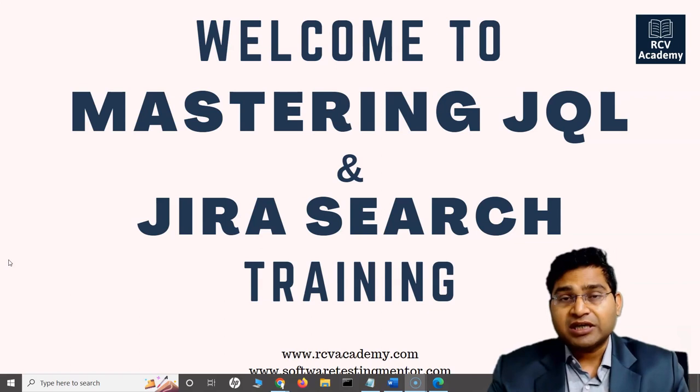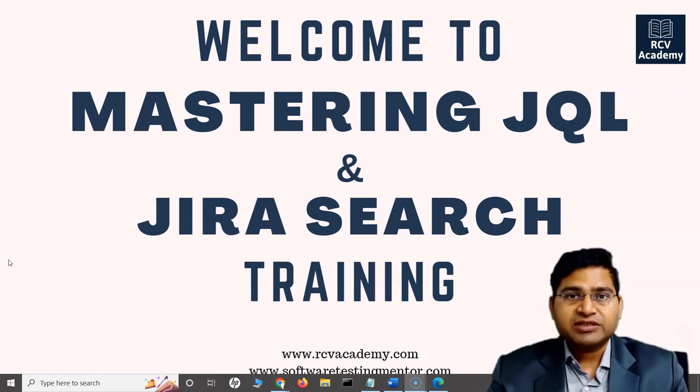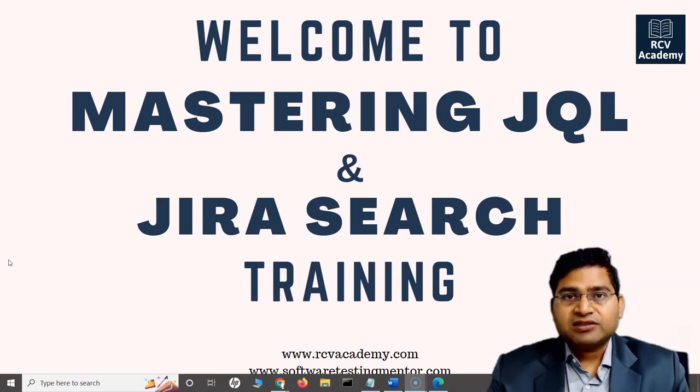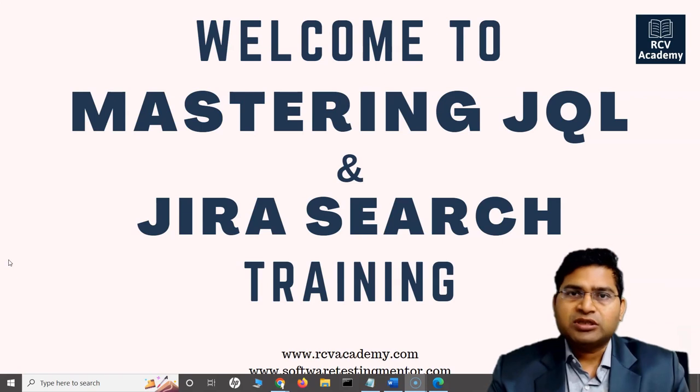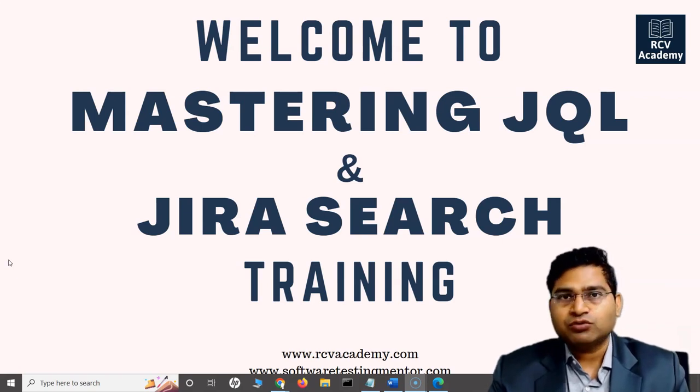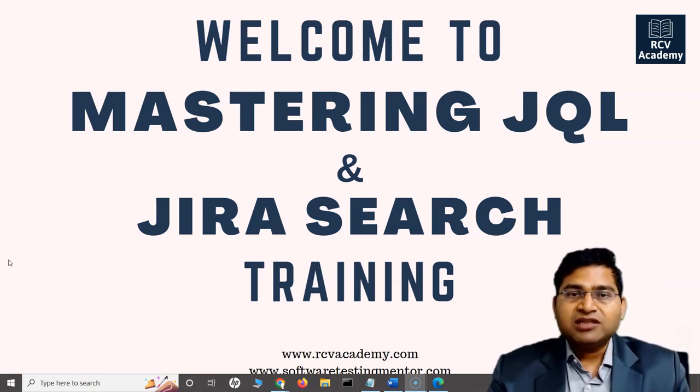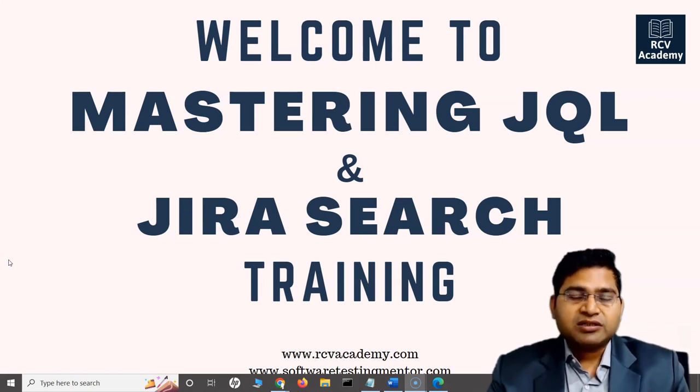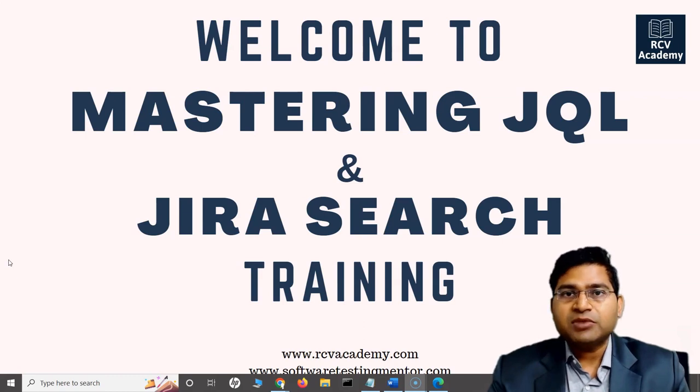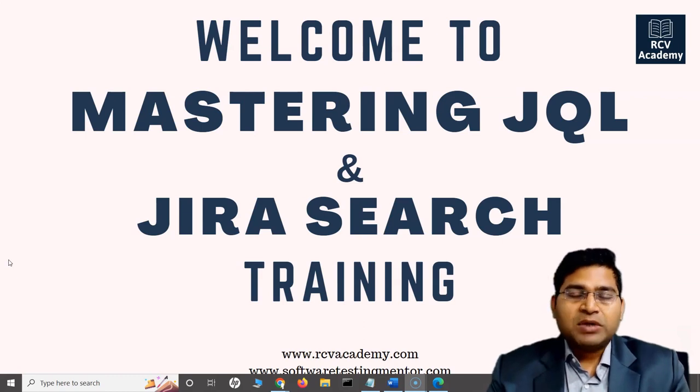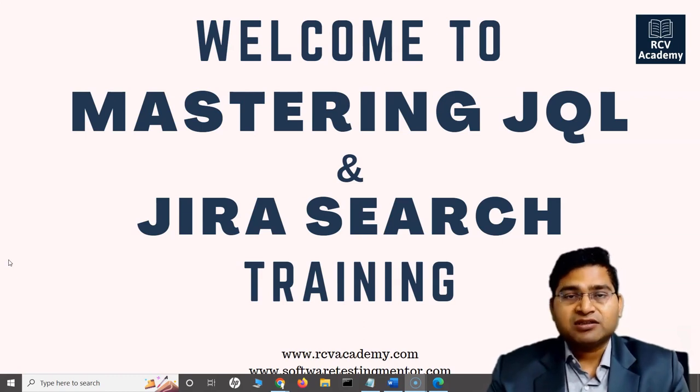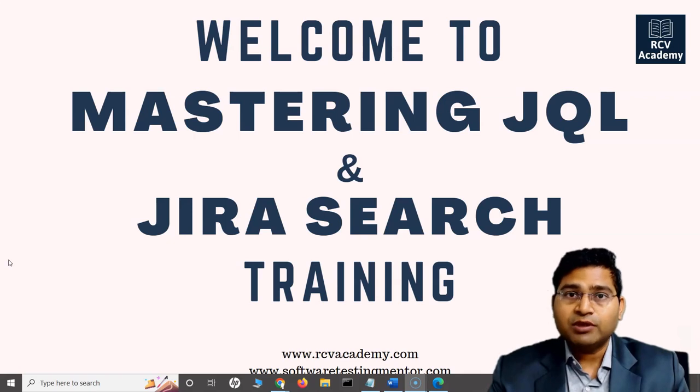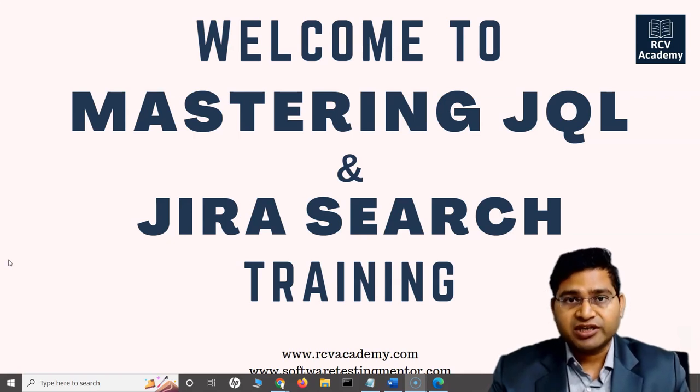I'll be starting from the very basics of what exactly search is within Jira. We'll start from basic search, navigate through how you can search for issues, and then build our skills from there to master JQL or advanced search. The core focus of this training will be advanced search using JQL.